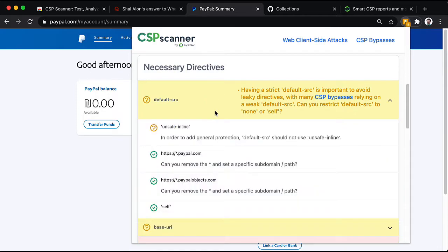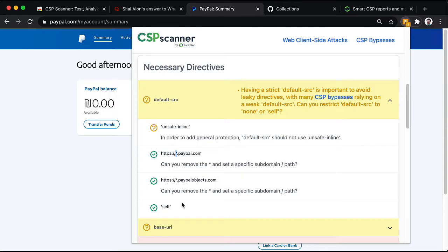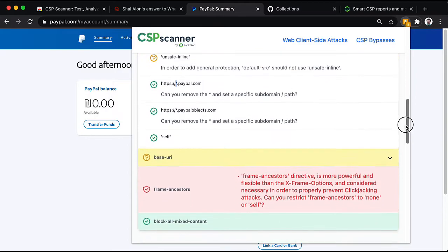In addition, they have a subdomain wildcard in their default source. This is not advised and specifically a site like PayPal may have around 500 DNS entries. So, this leaves a lot of room for bypasses.